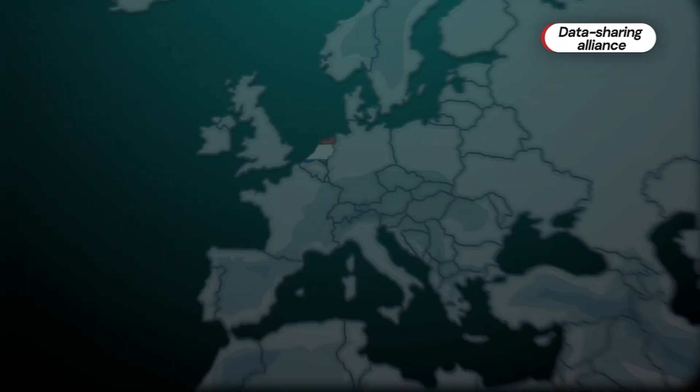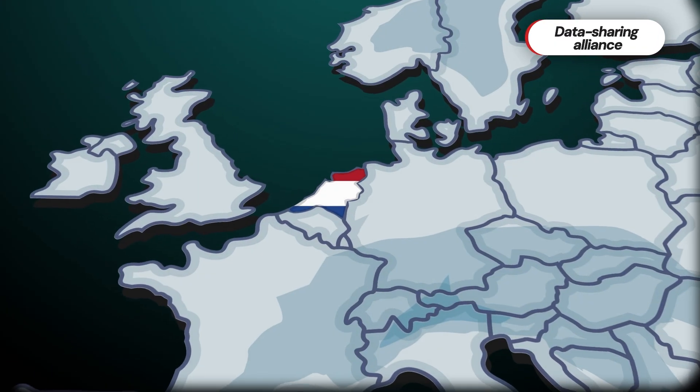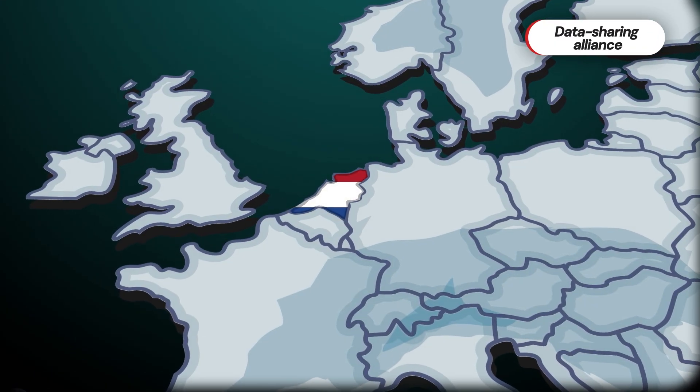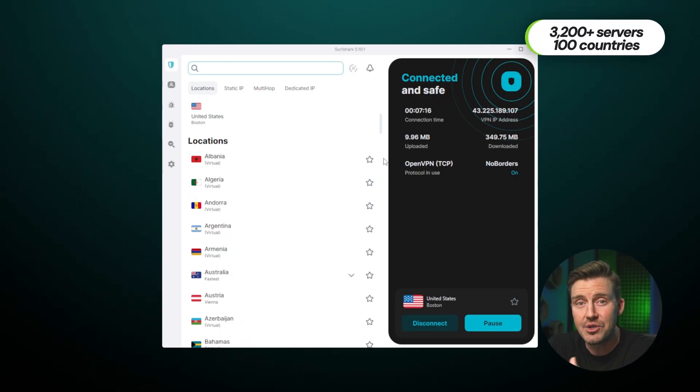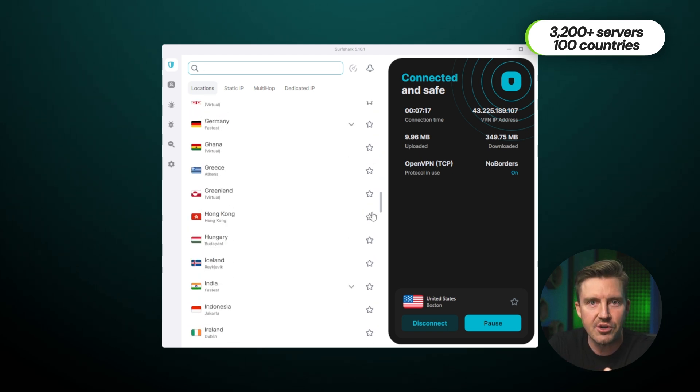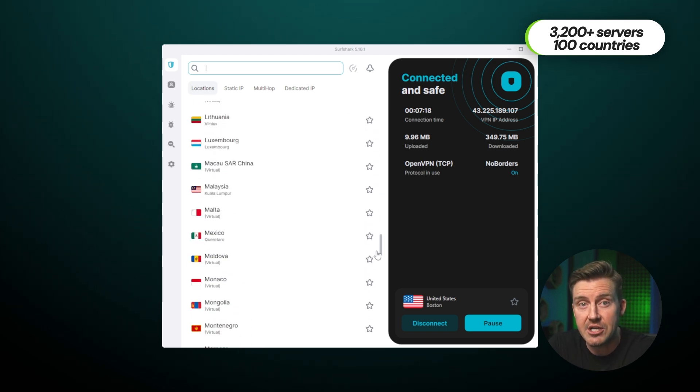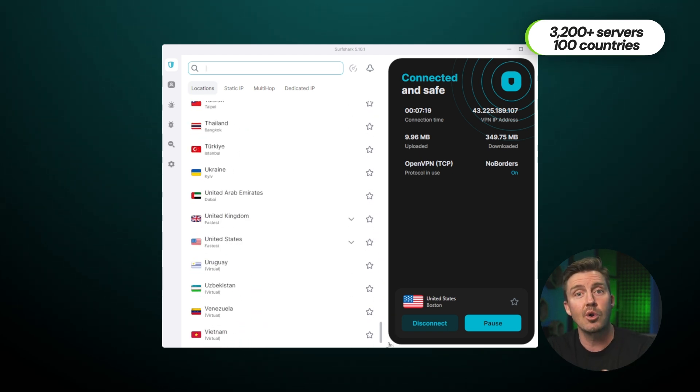Though the only major downside for the privacy enthusiasts may be that their jurisdiction is in the not-so-private country of the Netherlands. But I'm just not too bothered about it considering what we've discussed. With around 3,200 servers across 100 different countries, you're always gonna find a server closest to your location for top speeds and be able to swerve overcrowding.